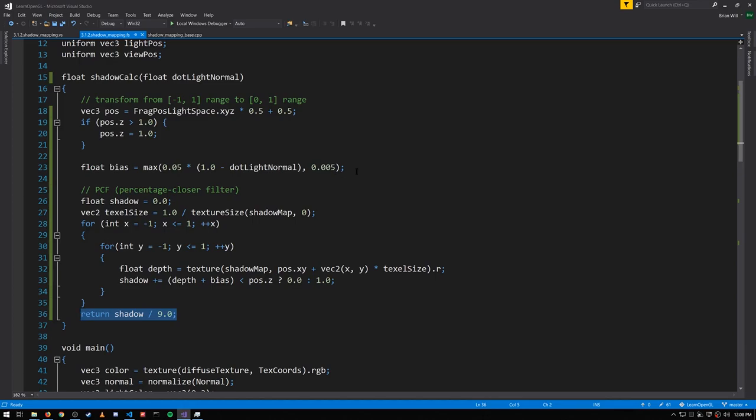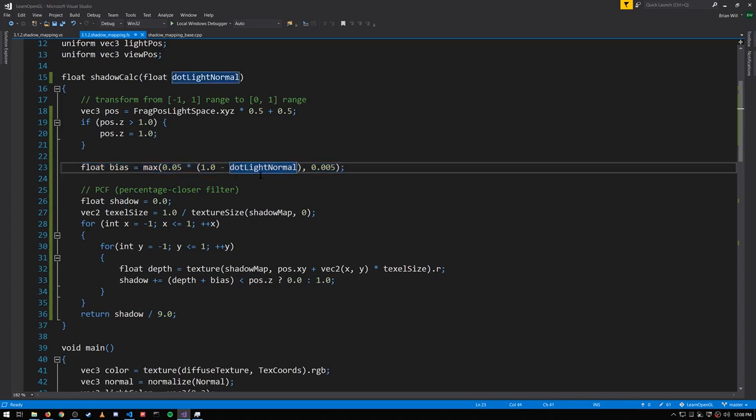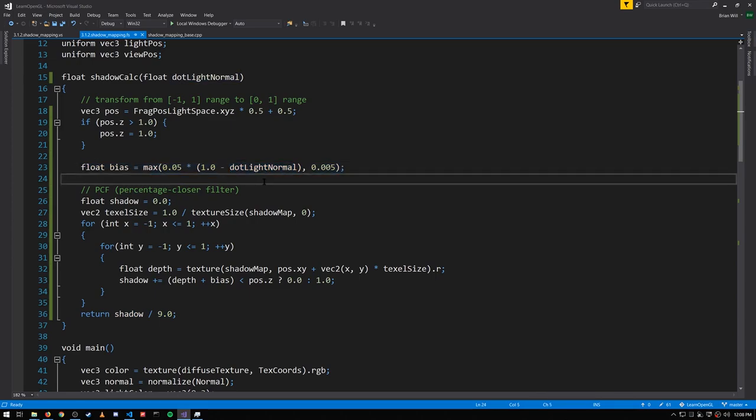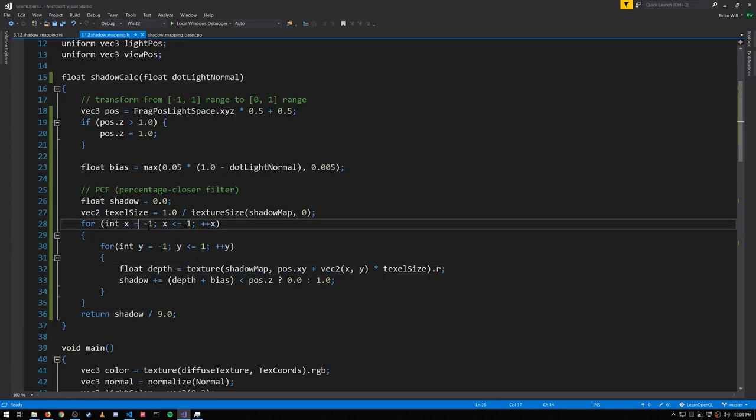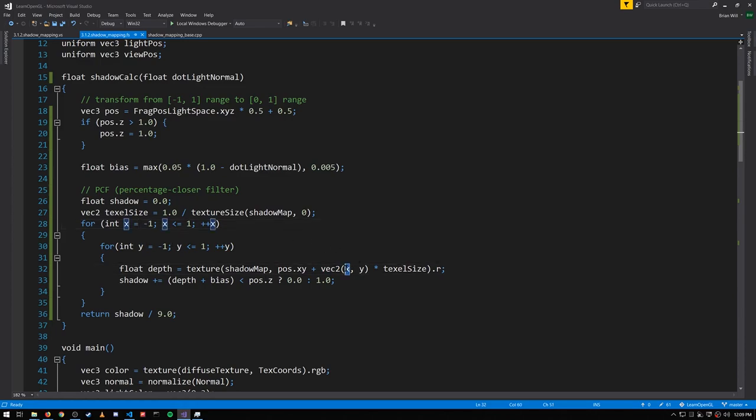So we're computing the bias like we just saw using the dot product. When we sample from the texture, we're using an offset defined by this x and y of the loop, which is negative 1 to positive 1 for both the x and y's, so we'll have 9 different offsets, including 0, 0 to get the center point itself.